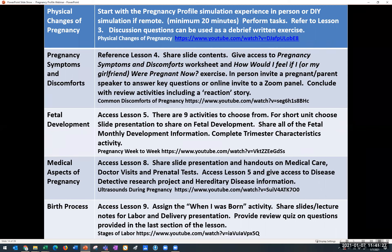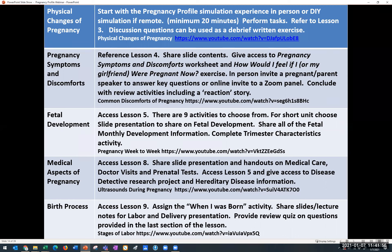Day three is all about fetal development, found in Lesson 5. This is a very robust lesson with nine activities, so you can pick and choose. For a short unit, share the slide presentation on fetal development, share the fetal monthly development information handout, and complete the trimester characteristics activity. There's also a recommended pregnancy week-to-week video that goes nicely with that content.